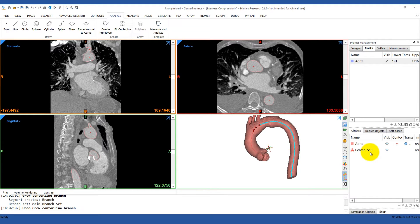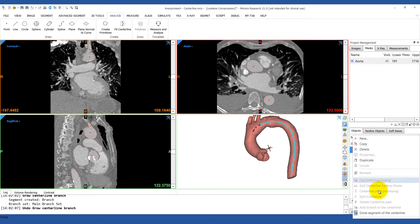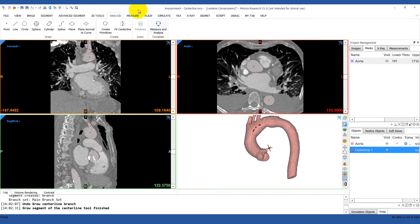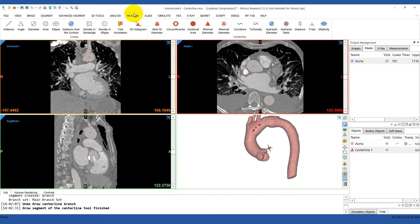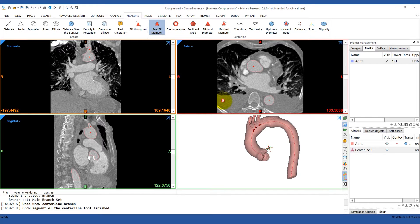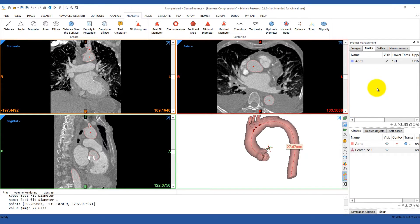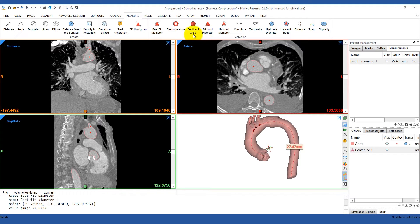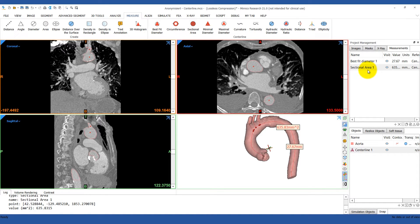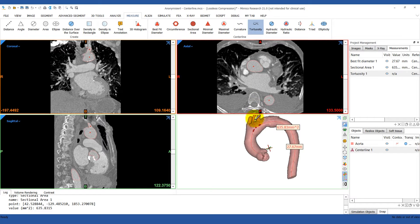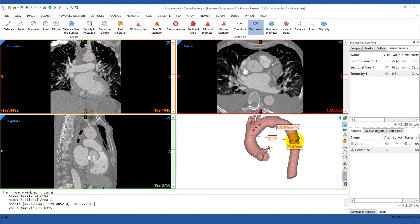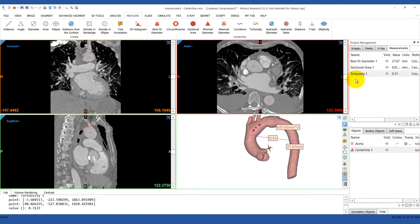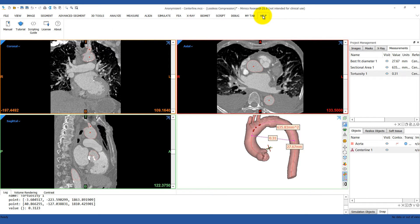If you want to do a measurement on the centerline, go to the Measure tab, and there you'll find some tools for different measurements that you can make. We're going to try out the best fit diameter measurement. Take your mouse and click on any point throughout the centerline, and the measurement will appear in your measurements tab. We can also measure other things like the sectional area or the tortuosity. This works by simply clicking a starting and ending point, and it will measure the tortuosity between those two points. If you're ever unsure how to calculate a measurement, you can look it up in the manual in the Help tab.